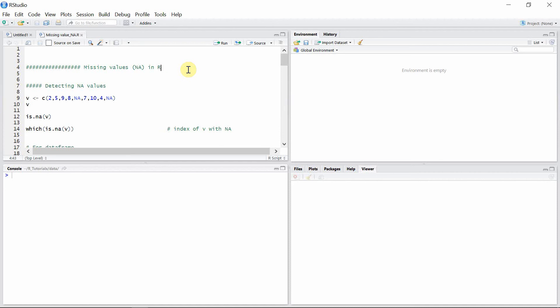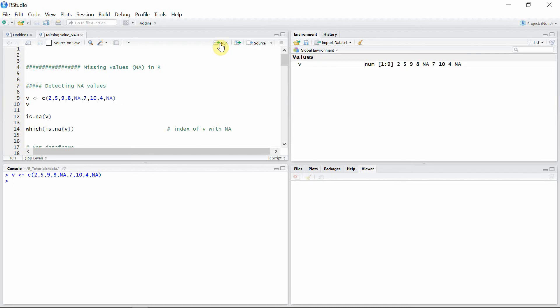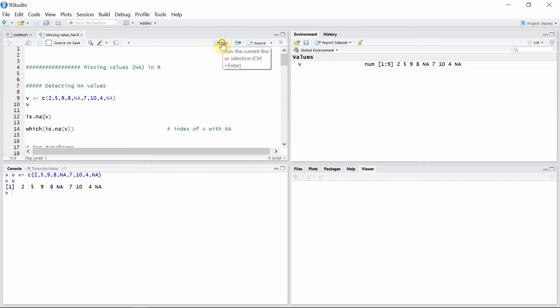First of all, let's talk about how to detect missing values in the data. I have a vector v here with some missing values. Let's read that vector and then we can use the is.na() function to see if missing values are there in the vector.